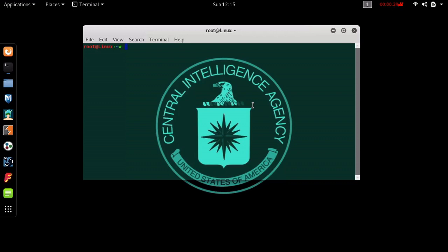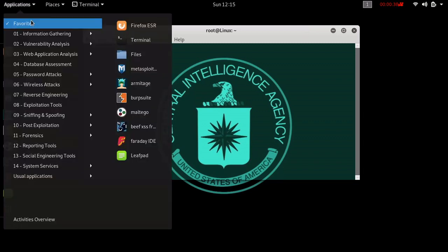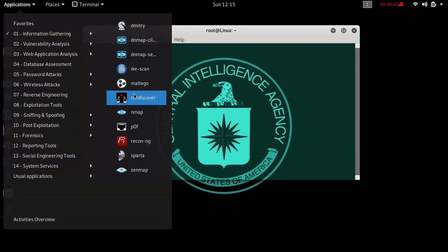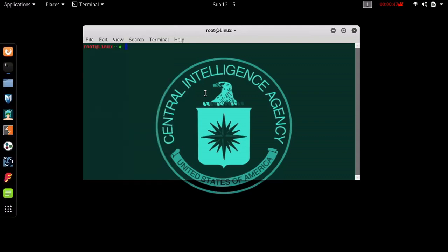In order to do this, we need to know a couple different commands. The very first command we're going to be using is P0F. P0F can also be found in your Applications bar, going into Information Gathering and going down to P0F. But we're going to go ahead and enter it through the terminal, so we type in P0F in order to enable that application.